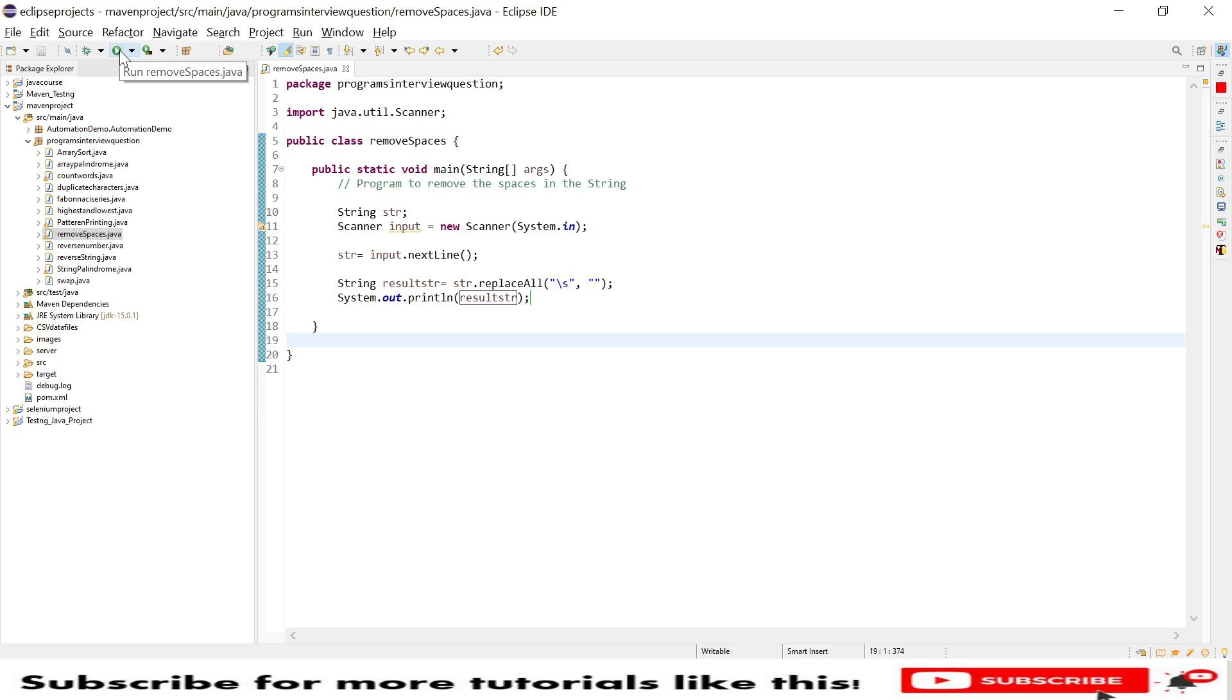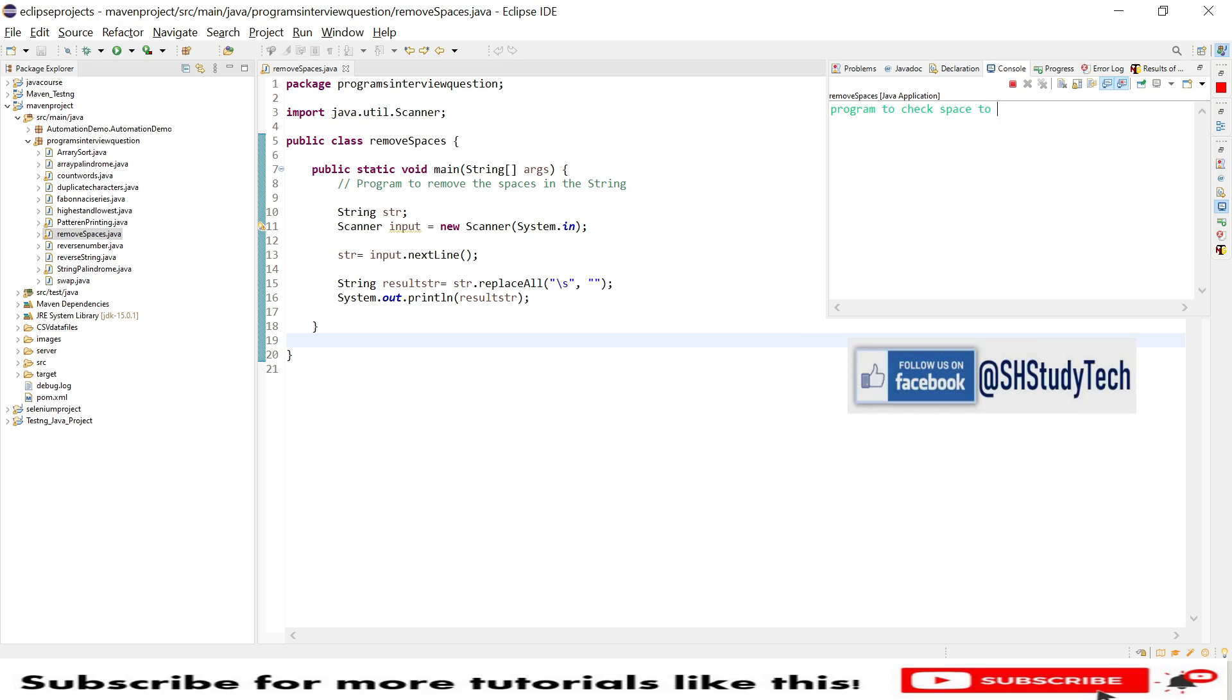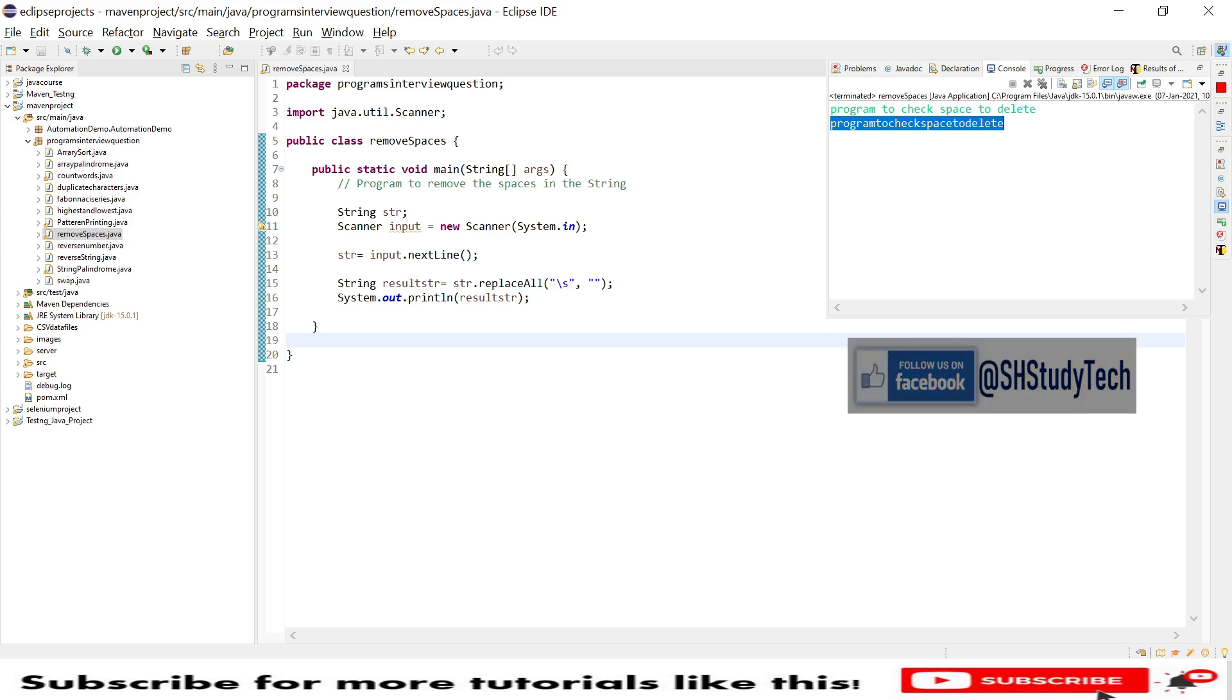So let's save it and run. We need to provide input right? So program to check, check spaces to delete. See, you can see the output there. All the spaces have been removed.